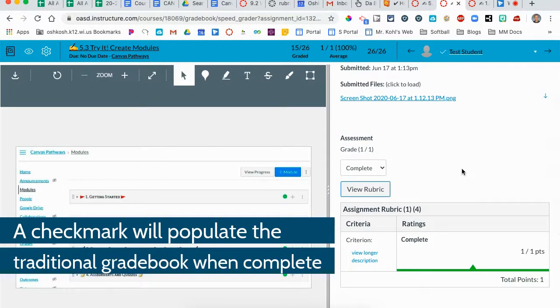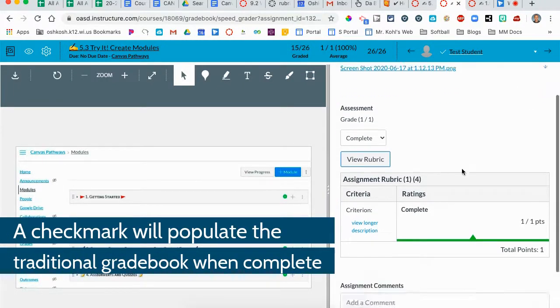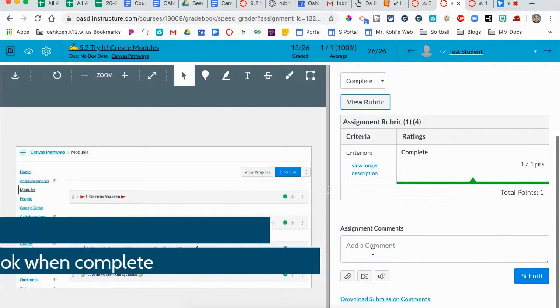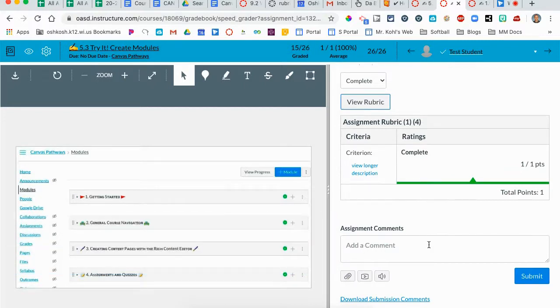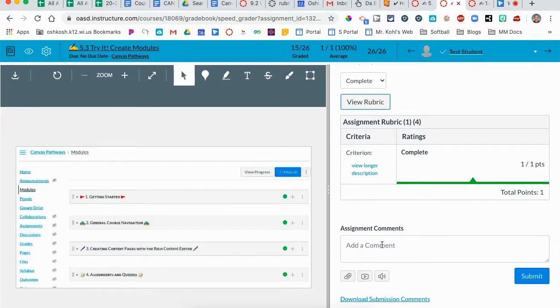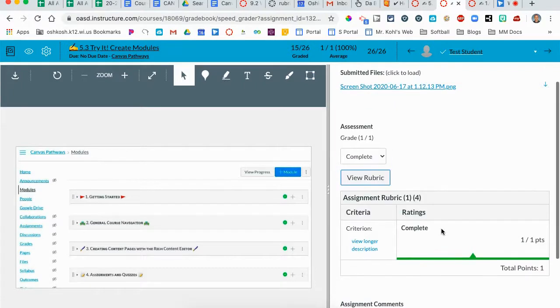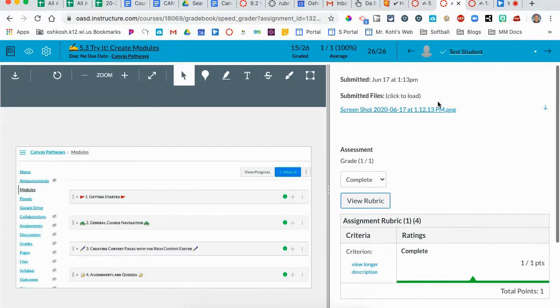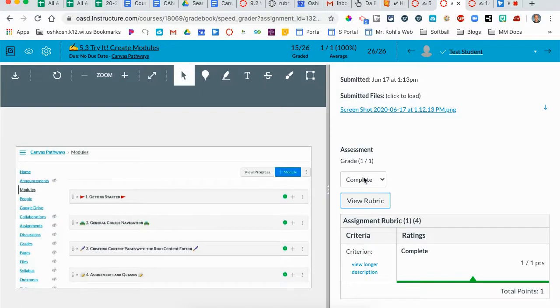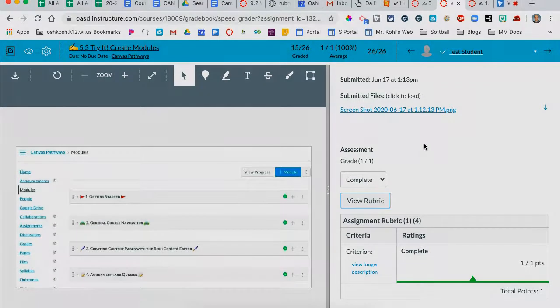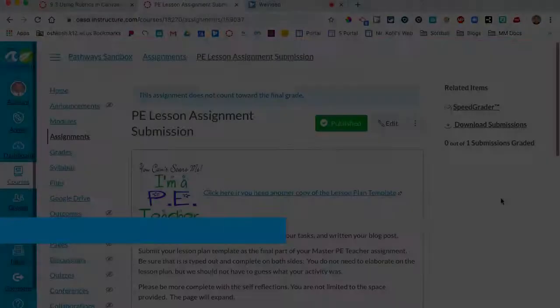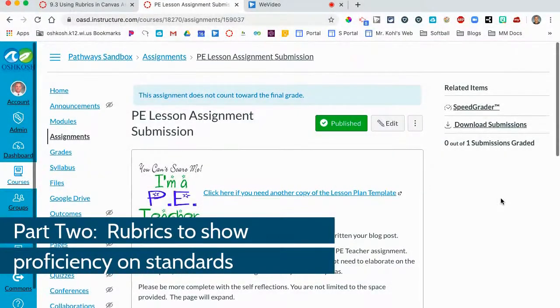I can also leave comments down here. I can attach a file or I can leave an audio or video file for feedback for the student. When I'm done with this, the student in the regular gradebook will see a score of complete and this one just shows that it's complete. There's no total score given or a final score given in this gradebook the way this is set up.